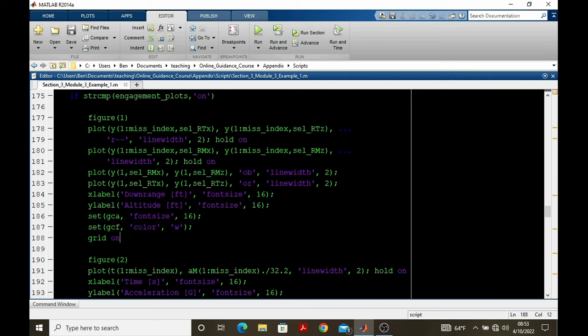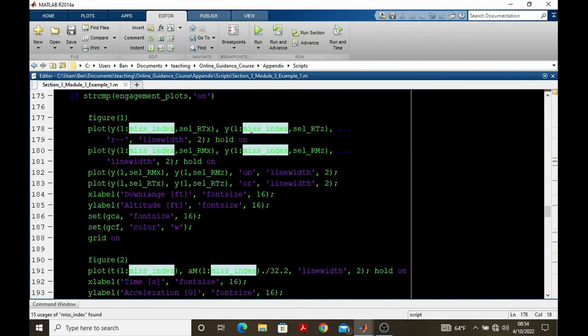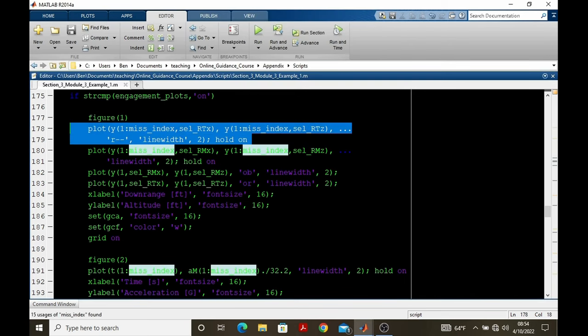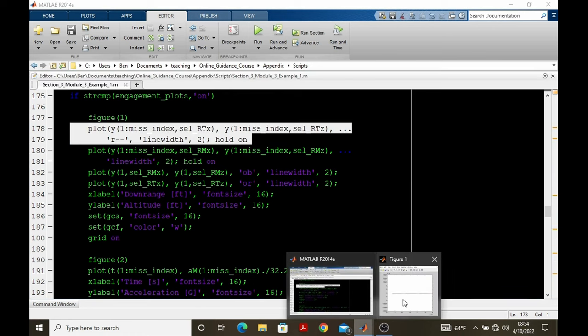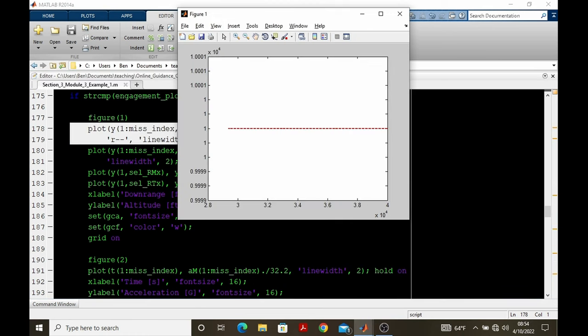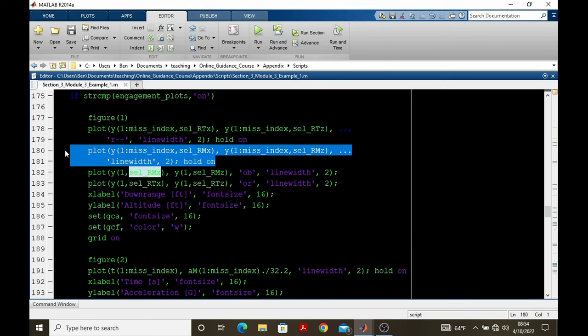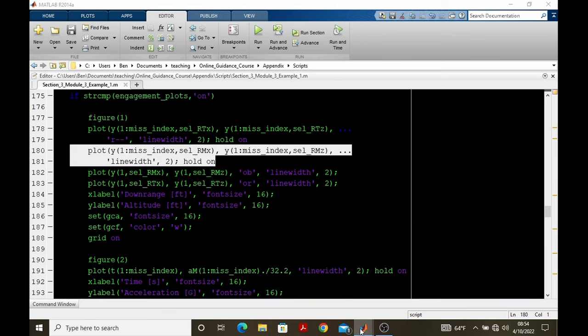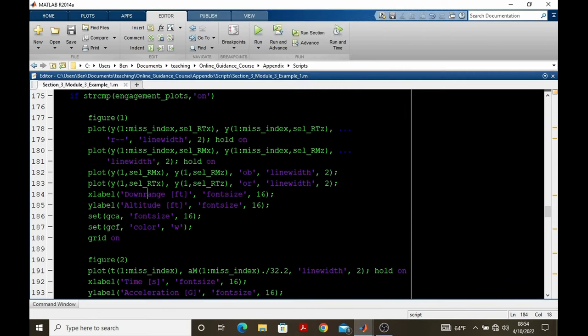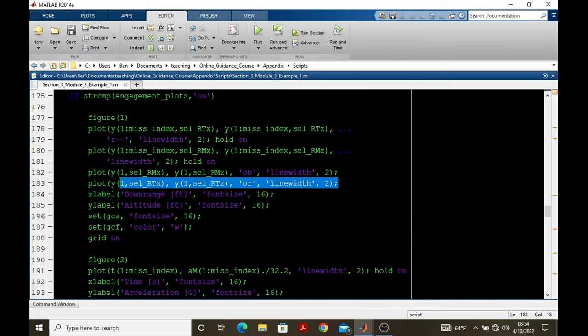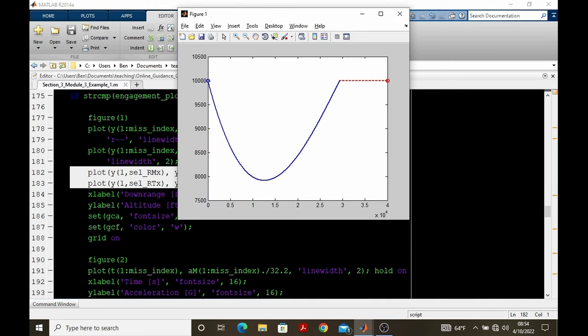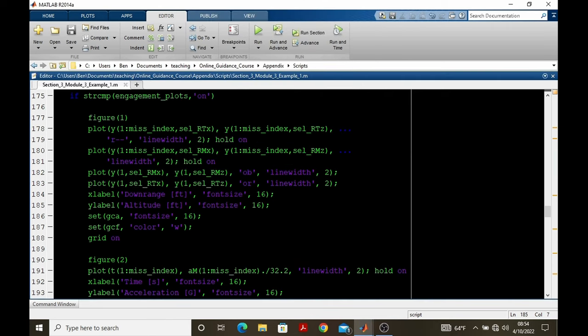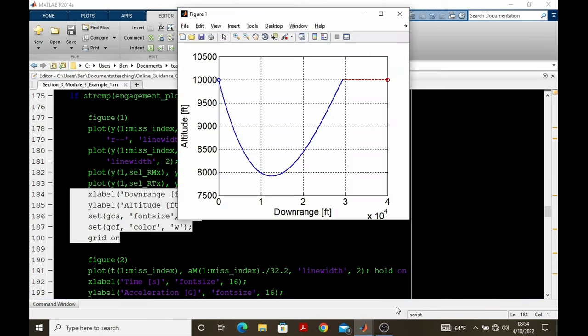So we can go through and build up this chart individually. That's the target trajectory. There's the pursuer trajectory. Here are the initial positions of the pursuer and target. And then the formatting of the plot. And that's how you get figure one.